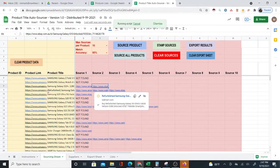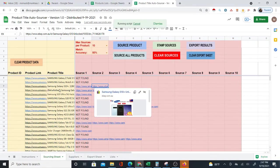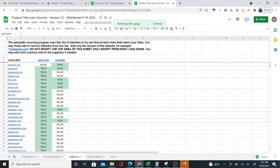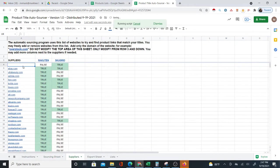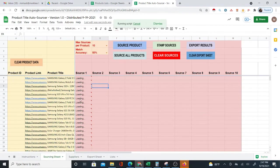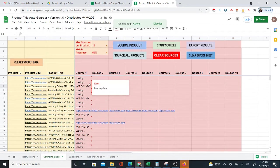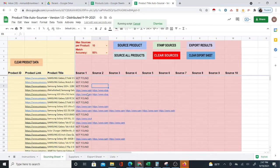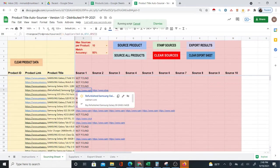So if you're sourcing from Amazon, what I suggest is you go to the suppliers sheet and just delete amazon.com from the list for now, so that when it is searching and trying to source, it's not going to be looking at Amazon. There's no point — you're already on Amazon.